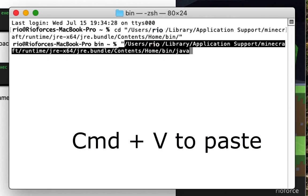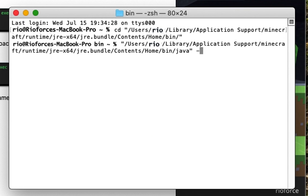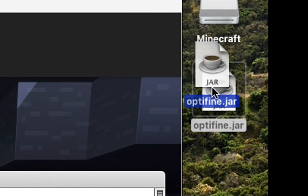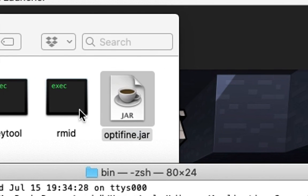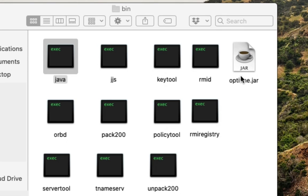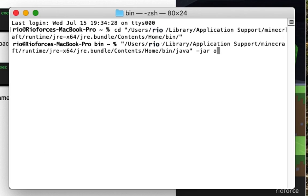Then we'll type quote, paste, end quote, dash jar. Then we need to find the Optifine jar file that I left on the desktop. I'm going to drag it into the folder where Java is. Then we'll go back to the terminal. Type Optifine dot jar and hit enter.